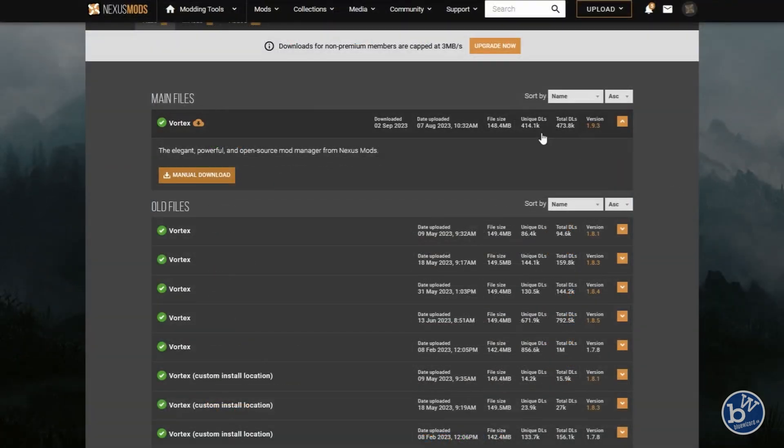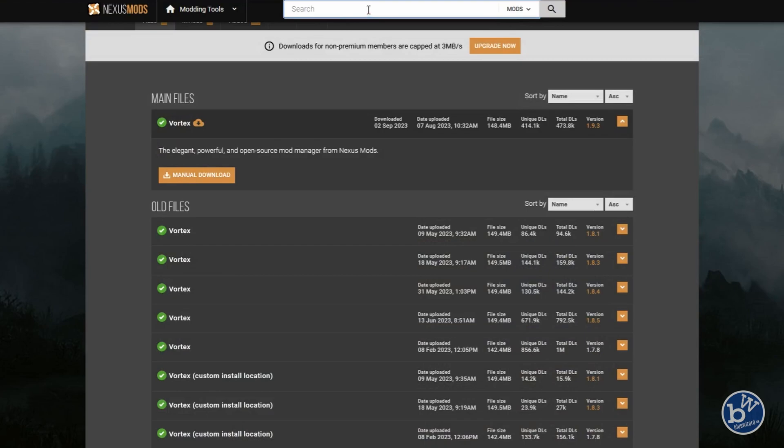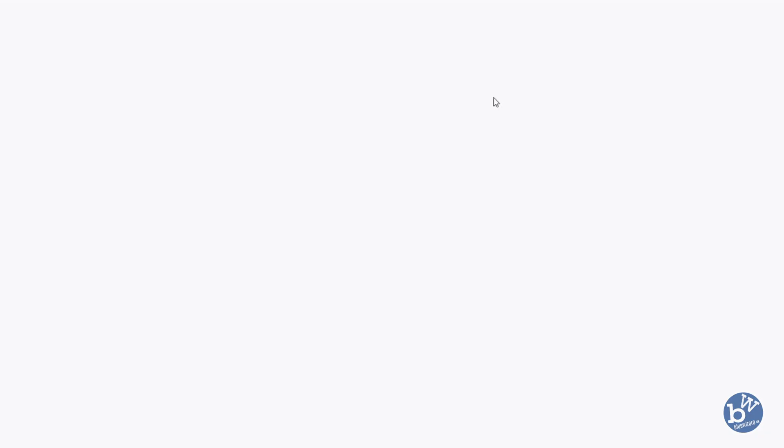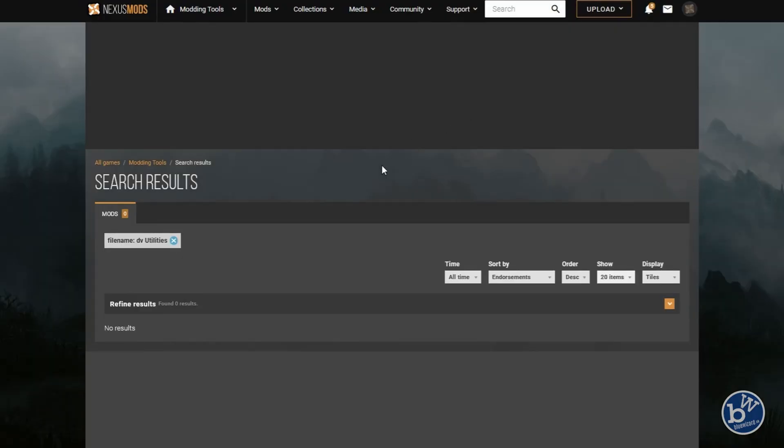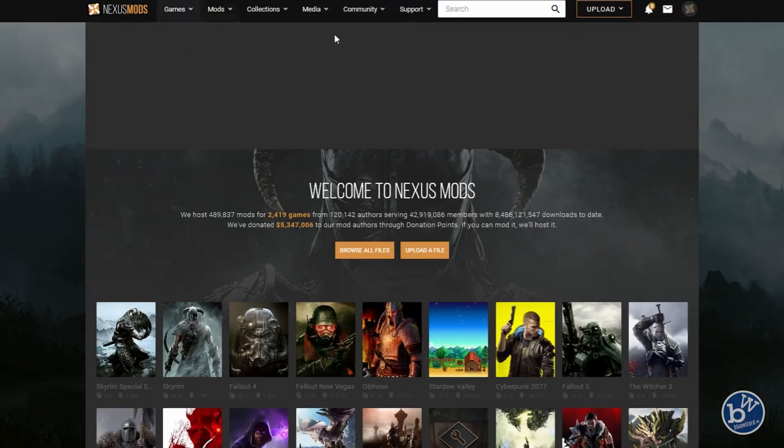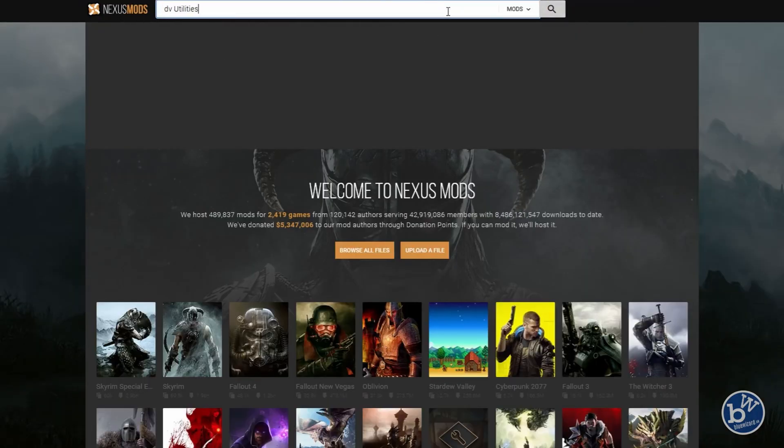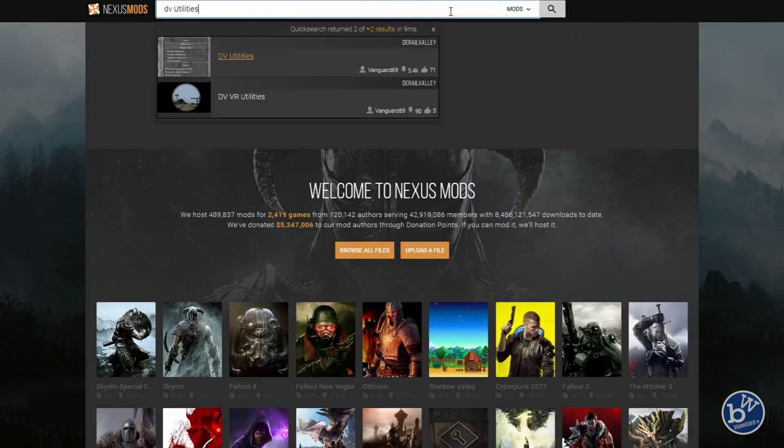We're going to go back to the website. DV Utilities, this is the mod we actually want to download. Click on Search. We're going to go back to the home page and then click on search.